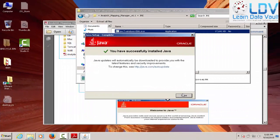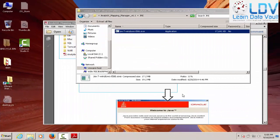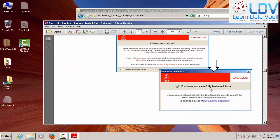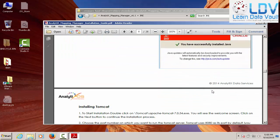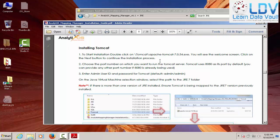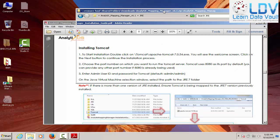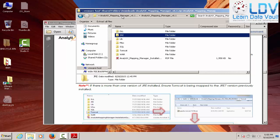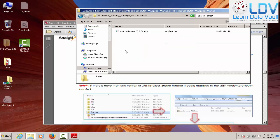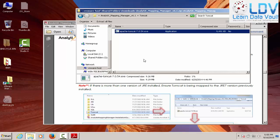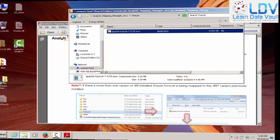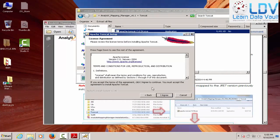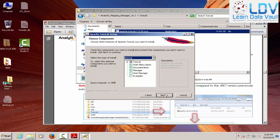All right. We're back successfully installed. So now we're going to go to the next component, installing Tomcat. So you want to go ahead into the Tomcat Apache Tomcat folder and install Tomcat. So we're going to go back to Analytics Mapping Manager. We're going to go into Tomcat and deploy Tomcat. So we're going to run that just as it says. All right. So let's go ahead and install that.